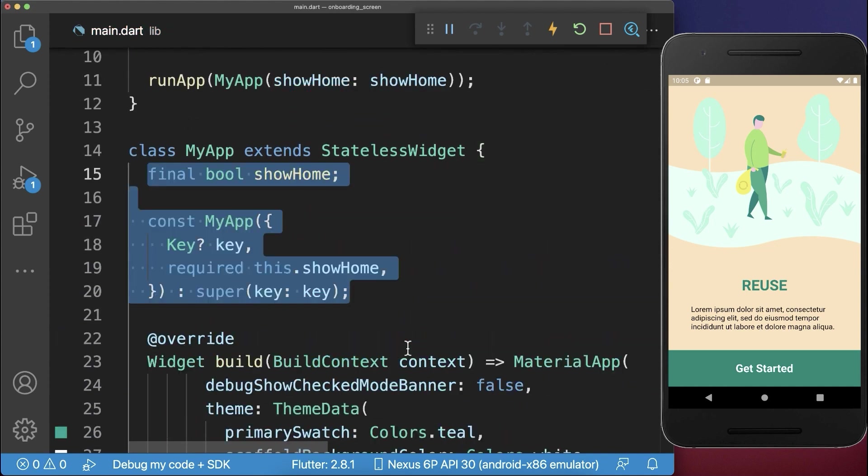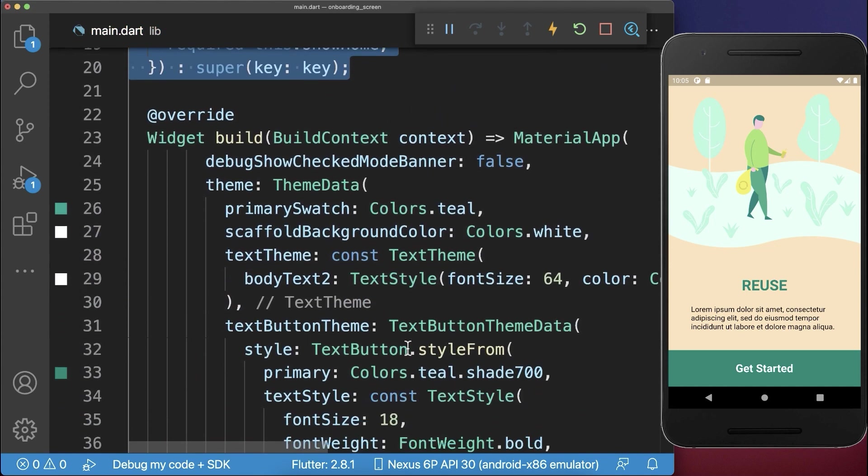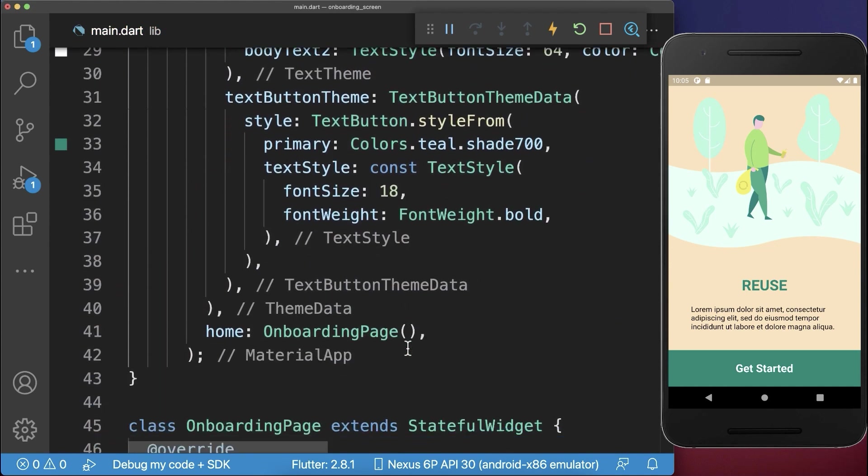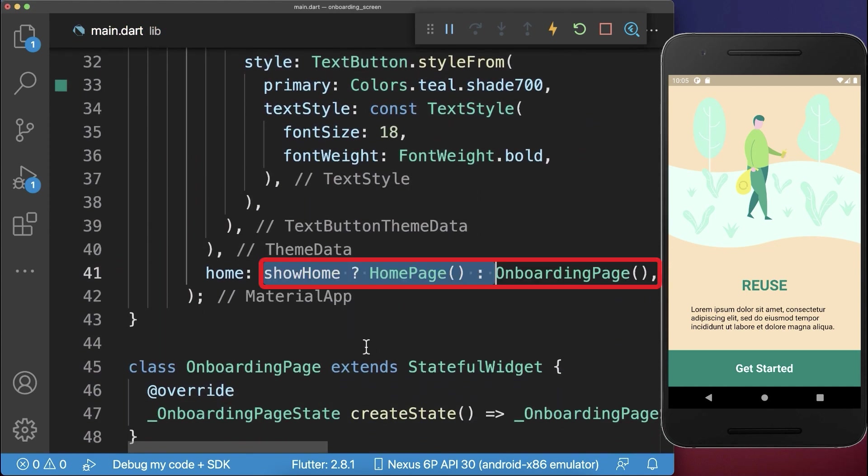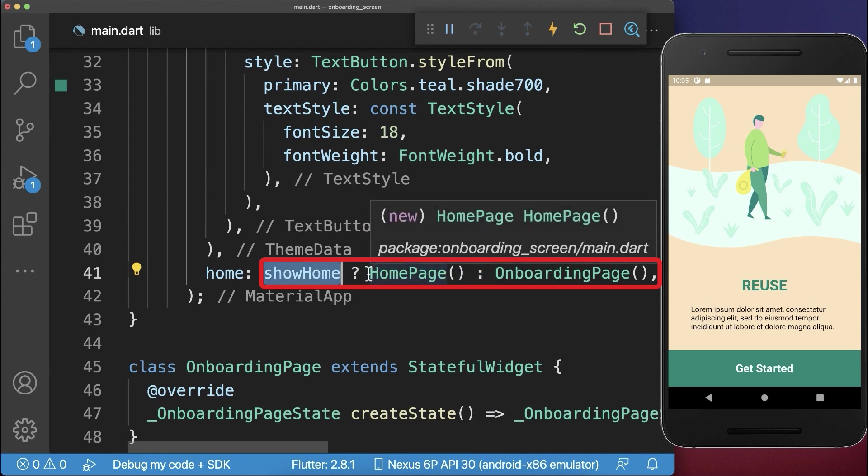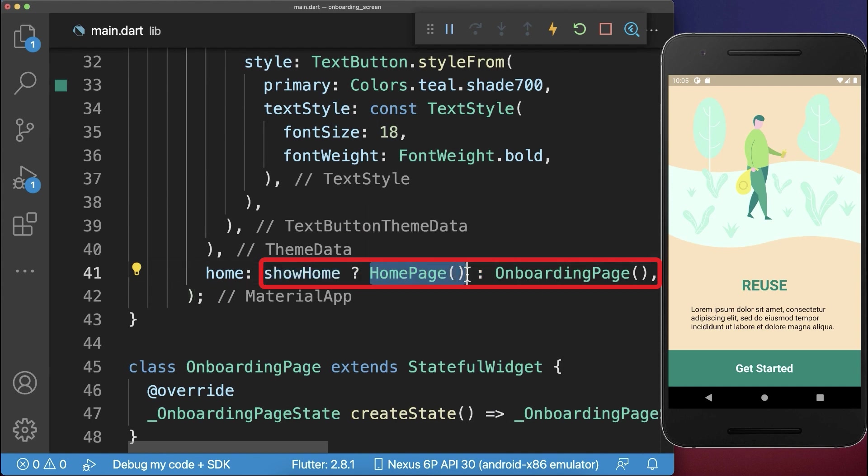And from our app, we get then basically the show home. And if we have the show home flag set to true, then we want to show the homepage, otherwise the onboarding page.